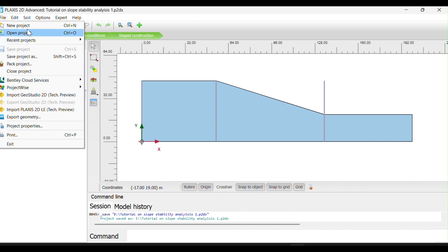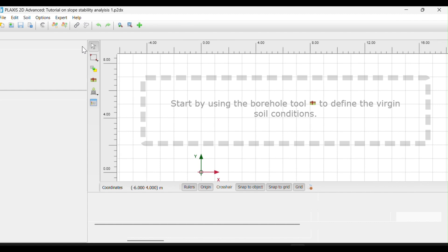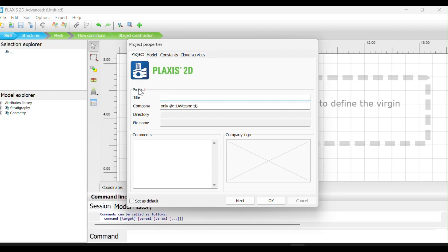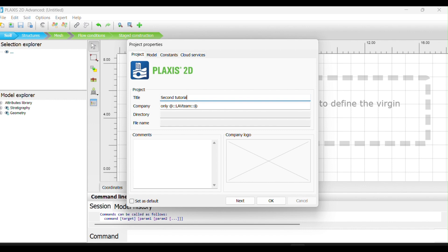We are going to start for a new project. The first thing to do is to name your project. You can name it like 'slope' — tutorial on slope stability analysis.